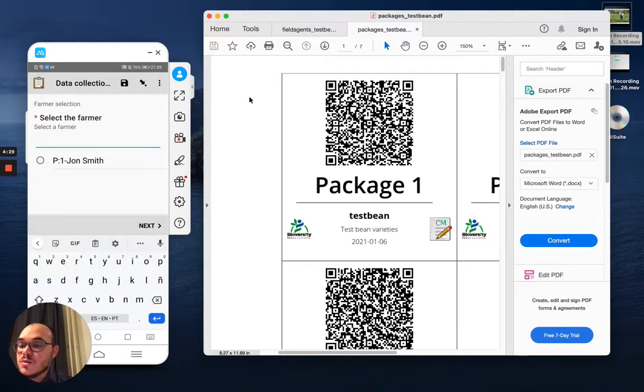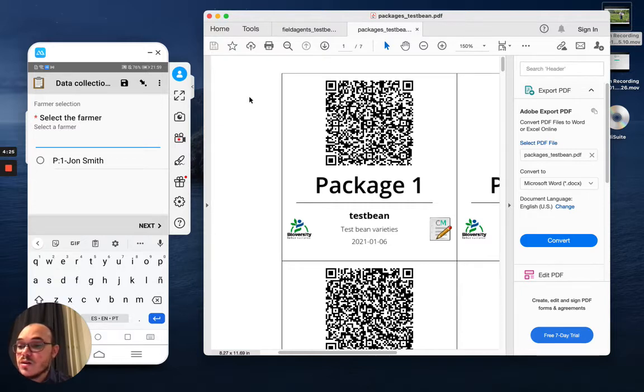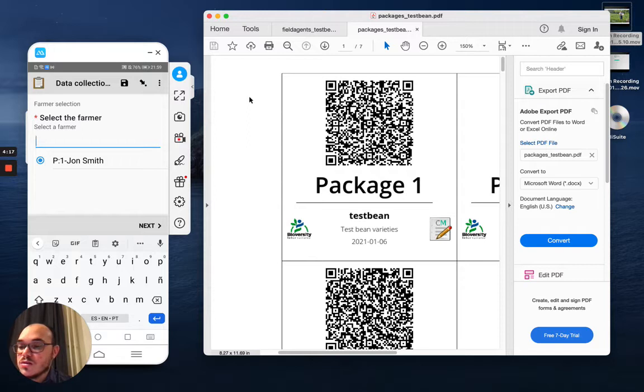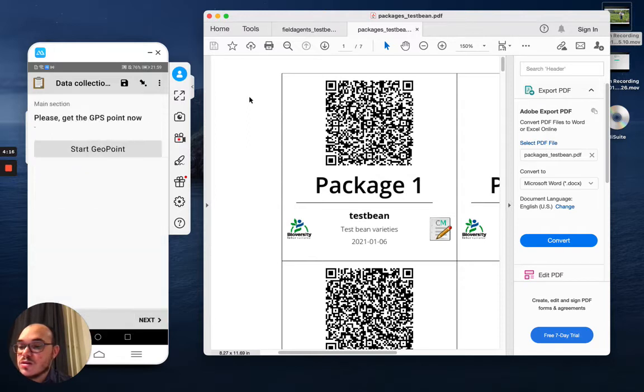And it shows me that of course I only registered one farmer. So I just need to select this one, John Smith. So this is the farmer that I selected, and I just need to click next.